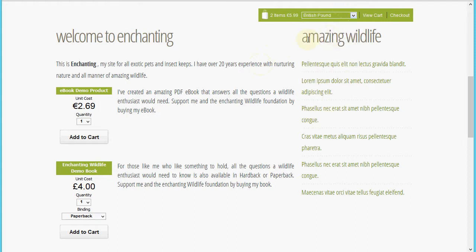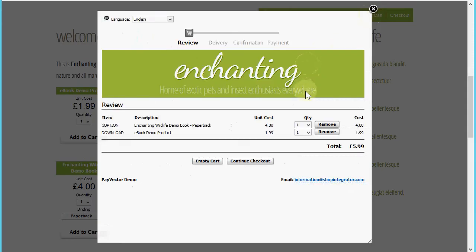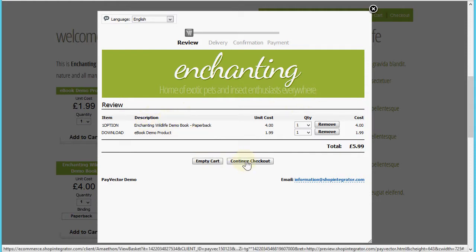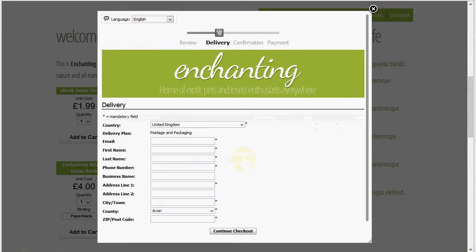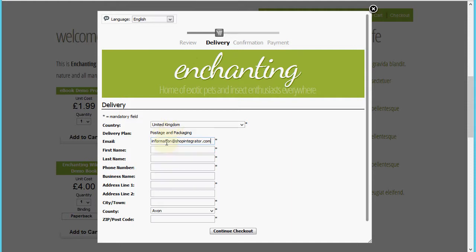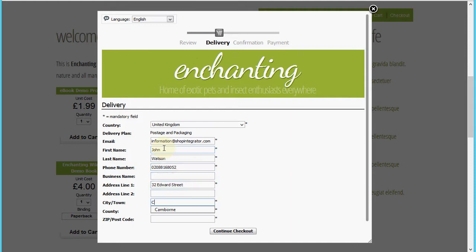Let's put it back to British pounds for the demo. When I click the view cart button, the shopping cart is loaded — here's the review of the products in my cart. Continuing to the next step, you'll see I've only got one shipping plan available here, but if I had multiple shipping plans the shopper would be offered the choice of the shipping plans you've made available. I'm going to add in the test user details now so we can proceed to the next stage.